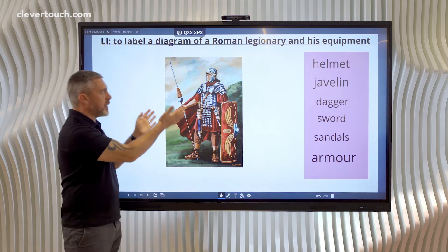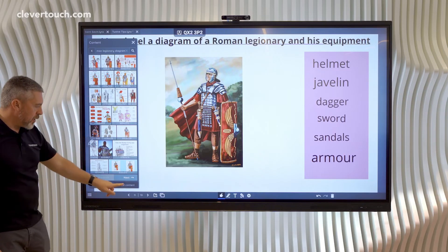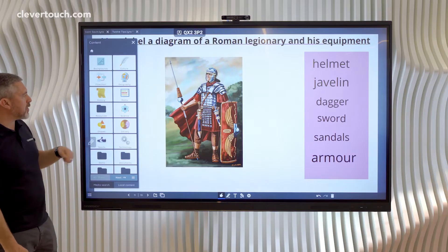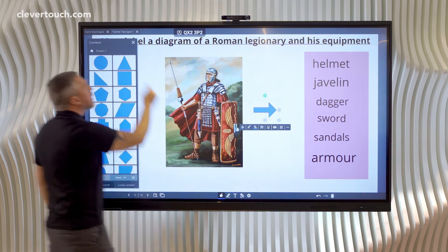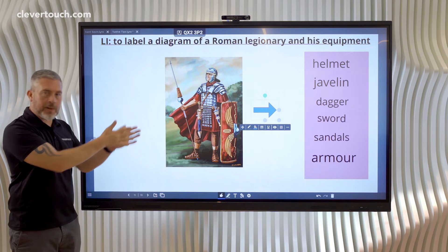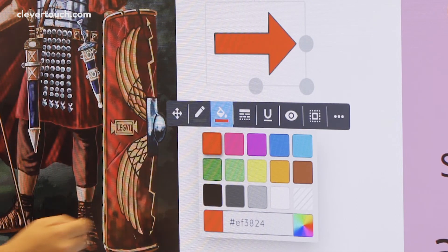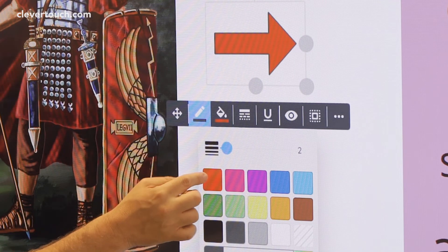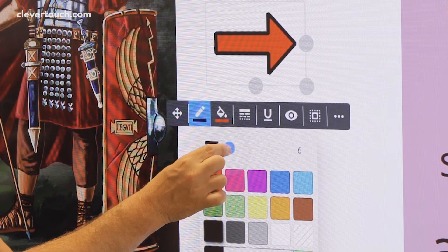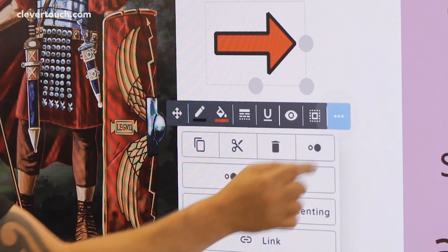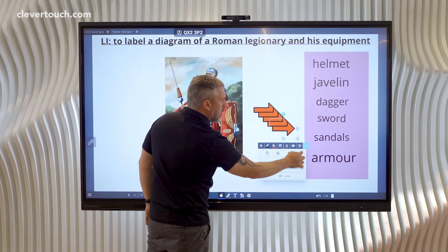Now I need the actual arrows on the things we're going to label. To do that we go to the content area, but this time instead of the media search we're going to go to local content. There's a shapes folder with an arrow in it, so I'll drag out an arrow. I'm going to change how it looks — I'd rather the arrow was red to sort of match the Roman legionary's cloak. The line colour could be a nice thick black as well. Now because I want six of these, I'm just going to keep tapping the three dots and the replicate icon until I've got six arrows.